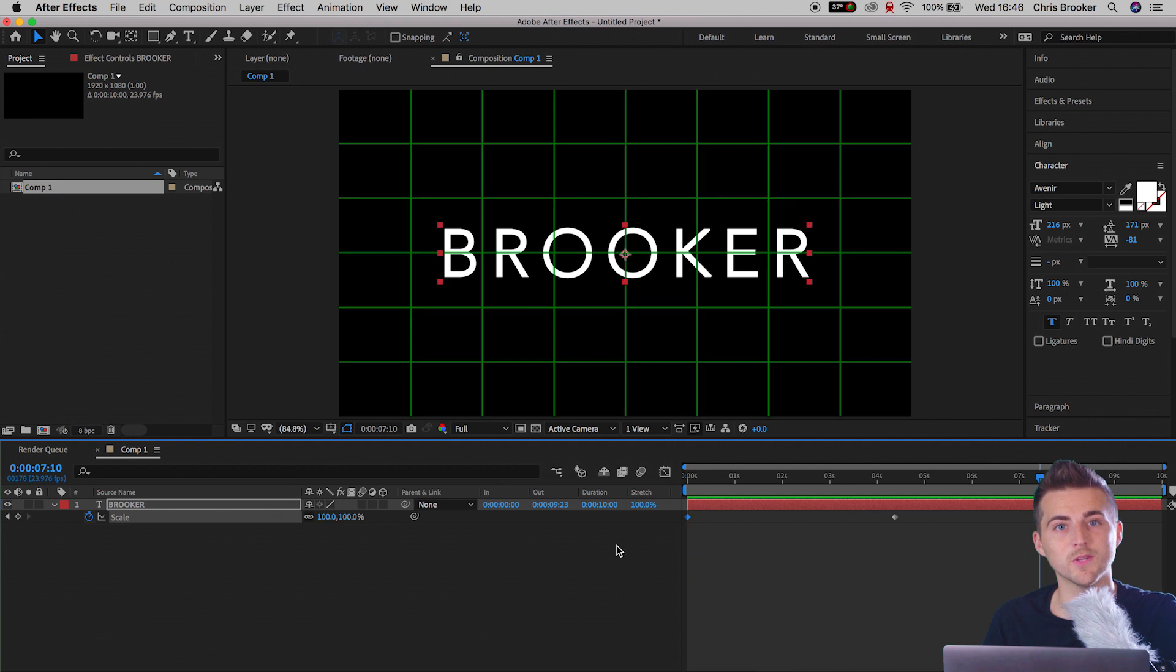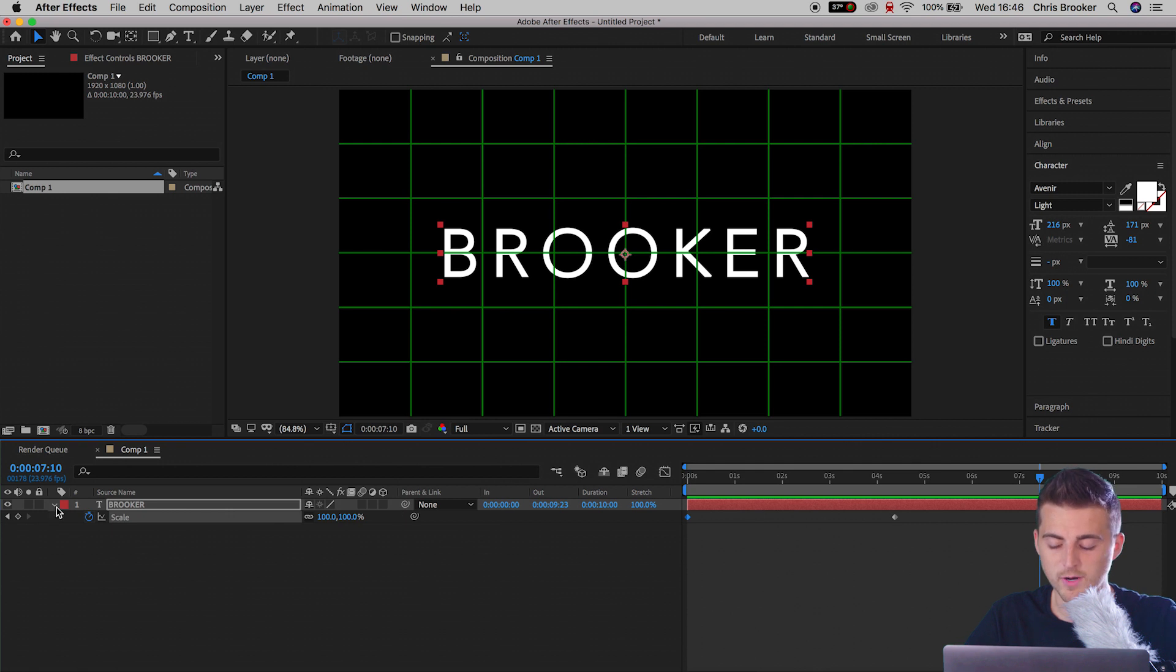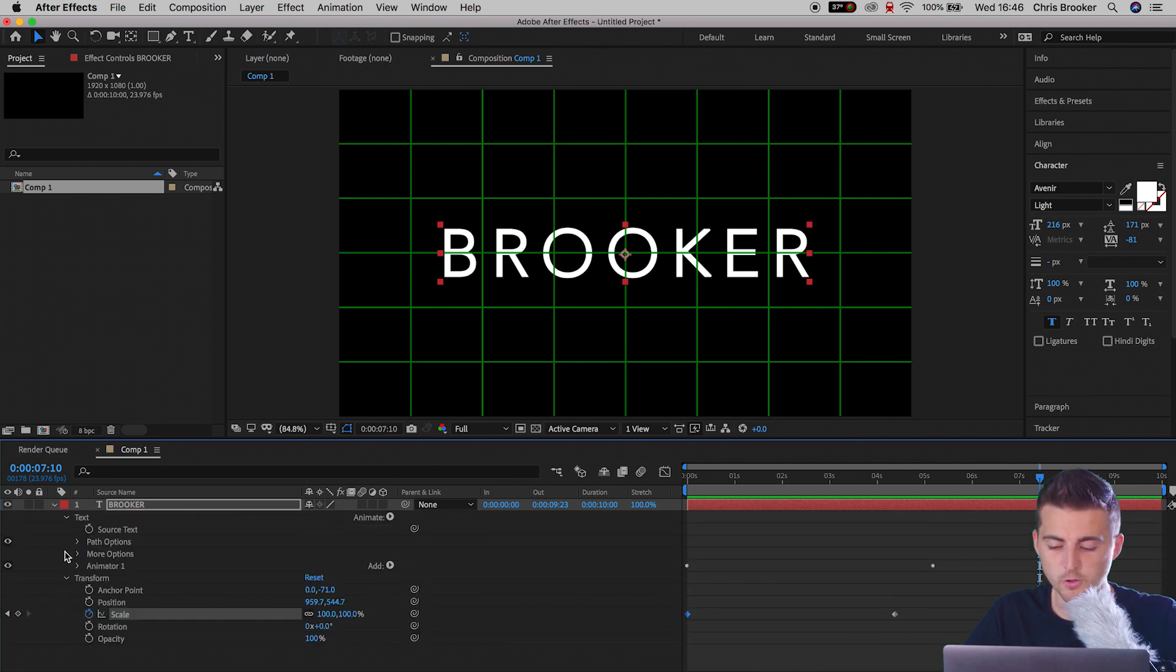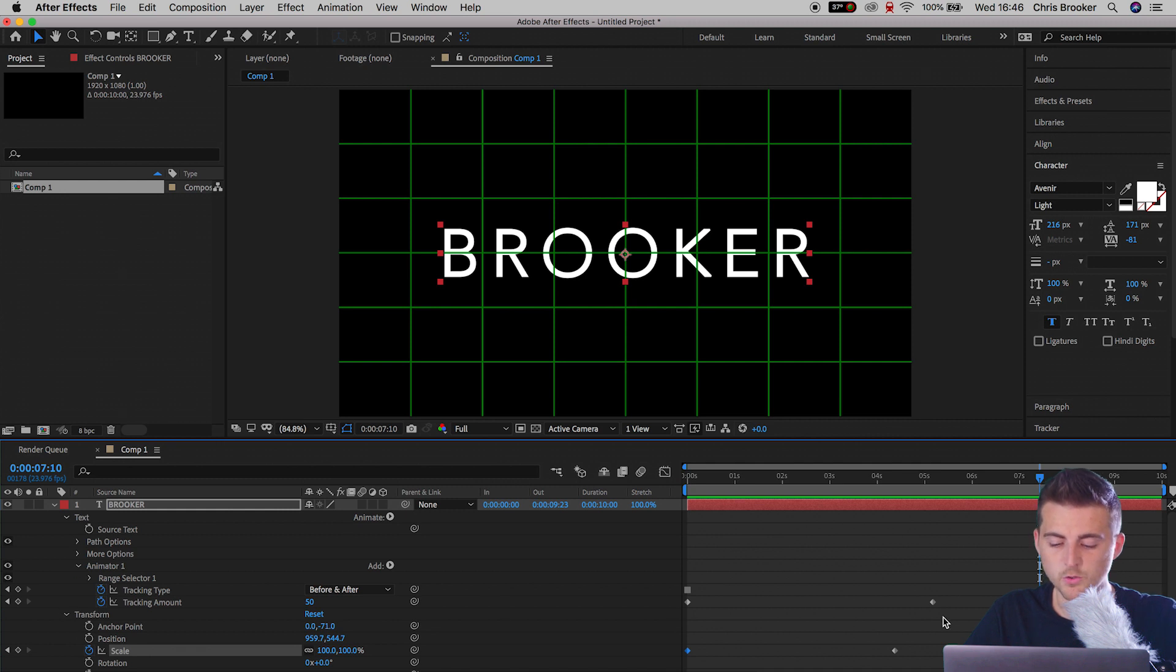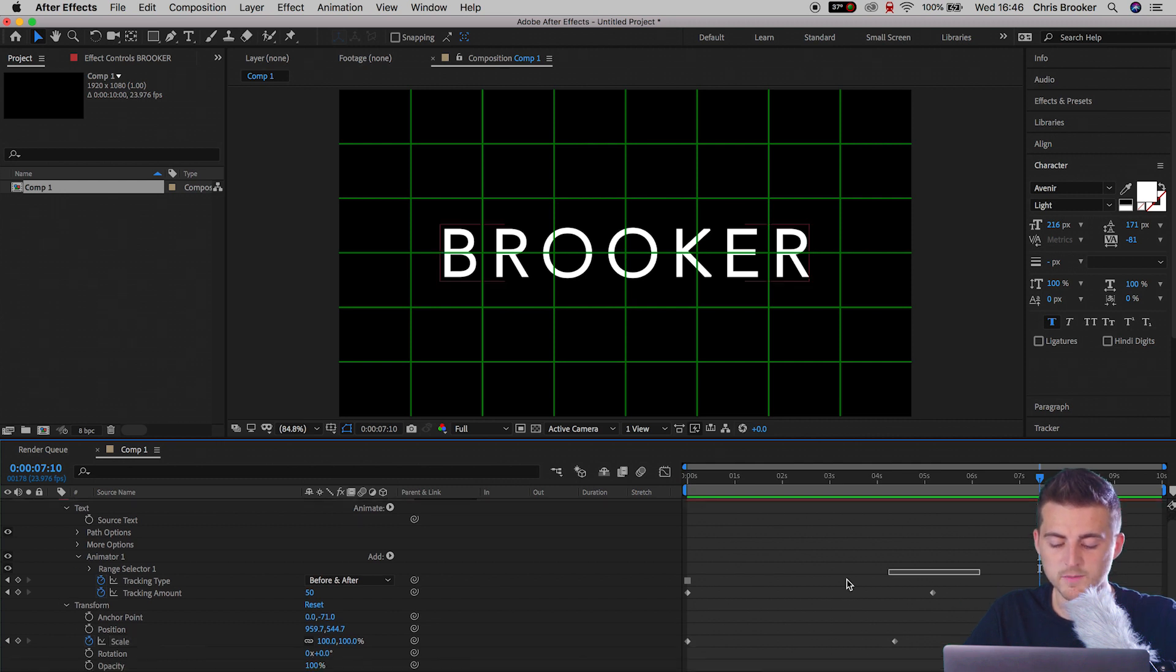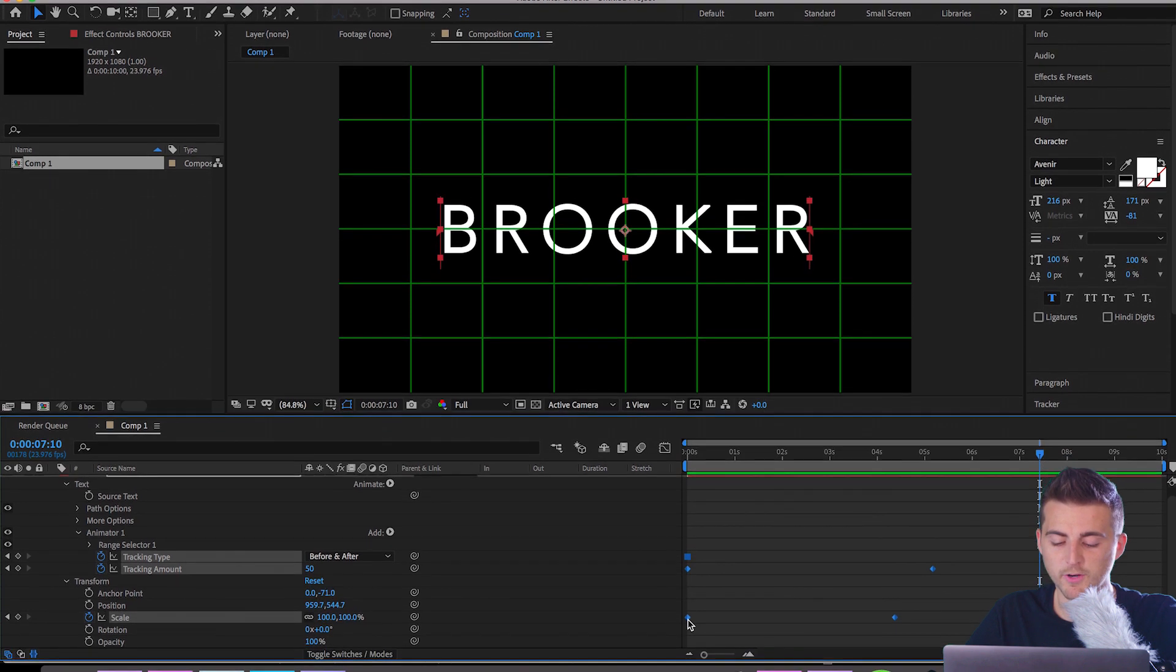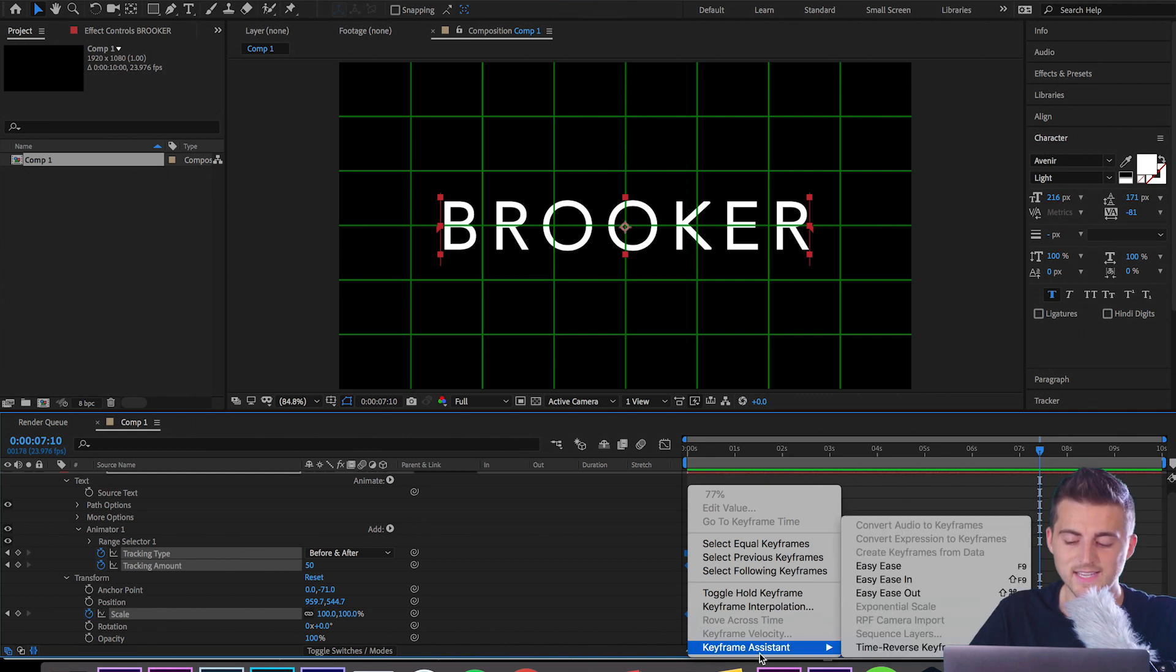And of course if you wanted to add a little bit of character to the movement, then all you need to do is select all of those keyframes that we just created. So I'm going to make sure everything is open, select all of those keyframes. We're going to right click on one of those keyframes, go to keyframe assistance, and we'll select easy ease.